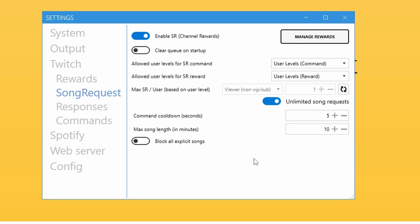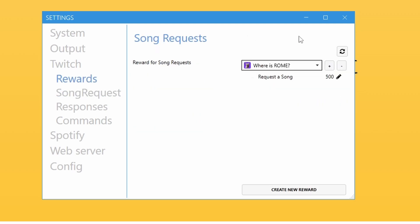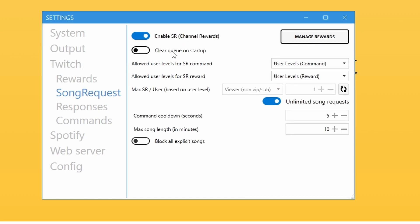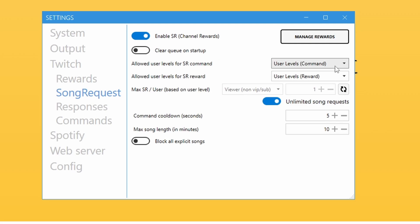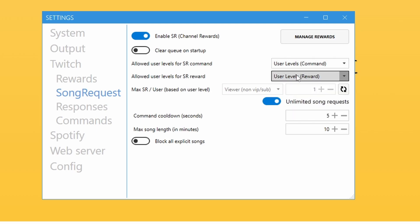In the Song Request tab, make sure 'Enable SR Channel Rewards' is ticked. I don't have 'Clear Queue on Startup' enabled — I like being able to look back at songs from yesterday's stream. For SR commands, I have all user types enabled — viewer, subscriber, VIP, moderator — but I have the SR chat command turned off so everything goes through channel points only.